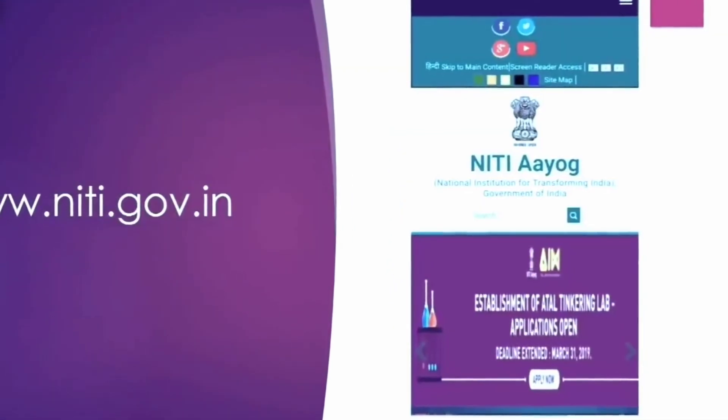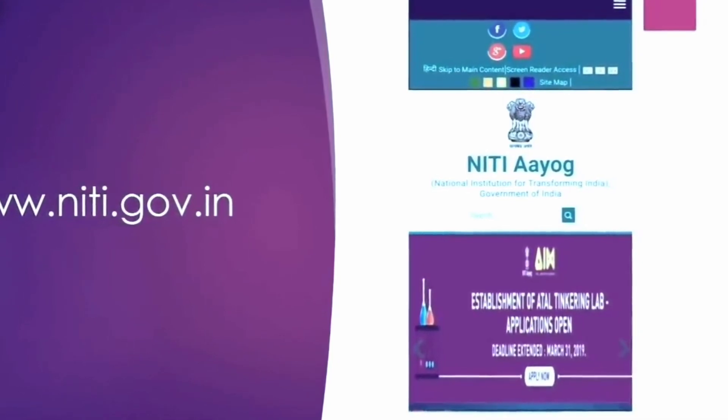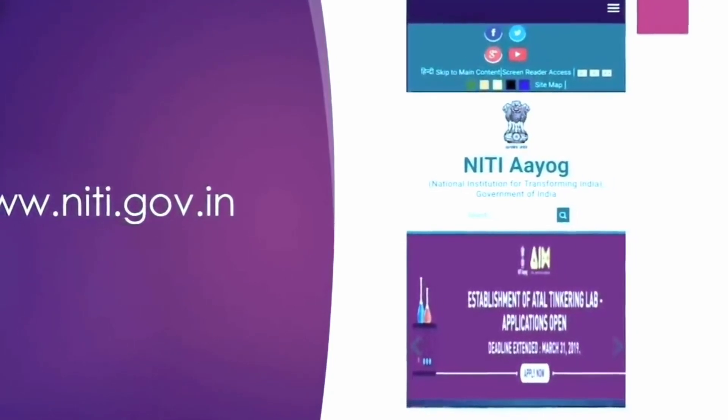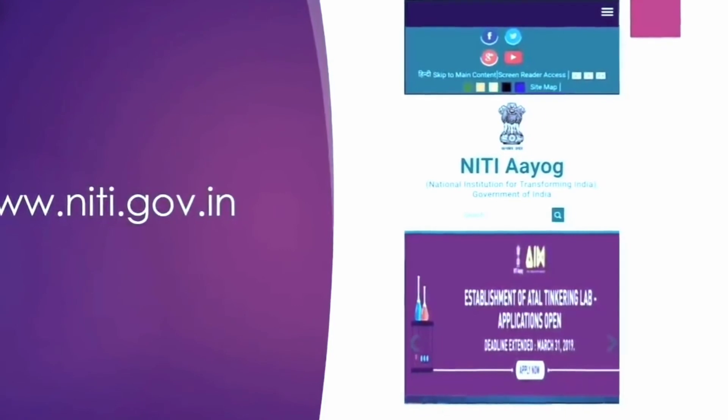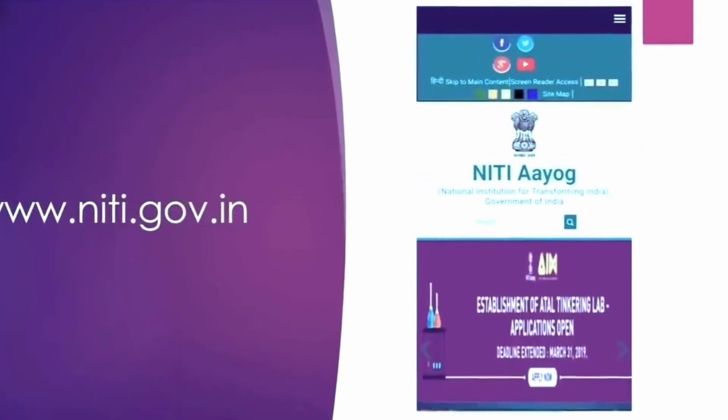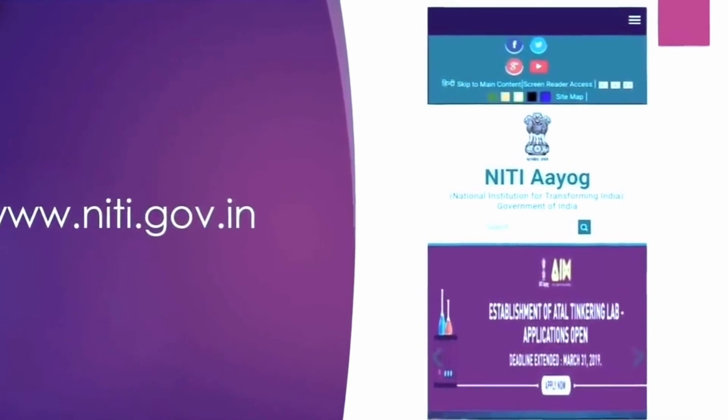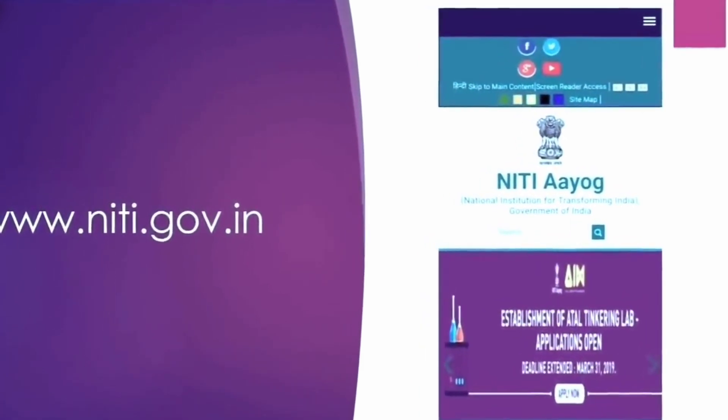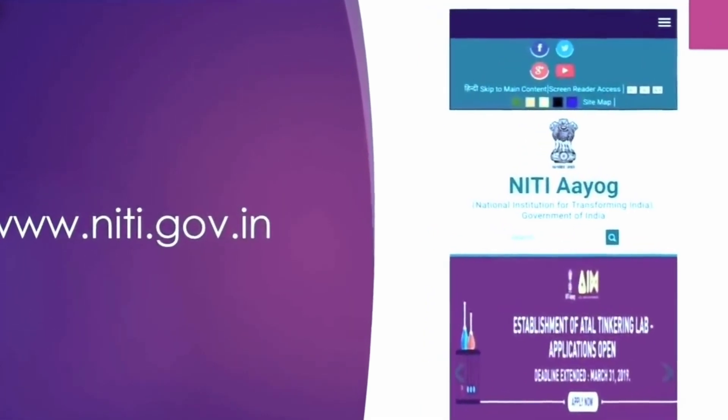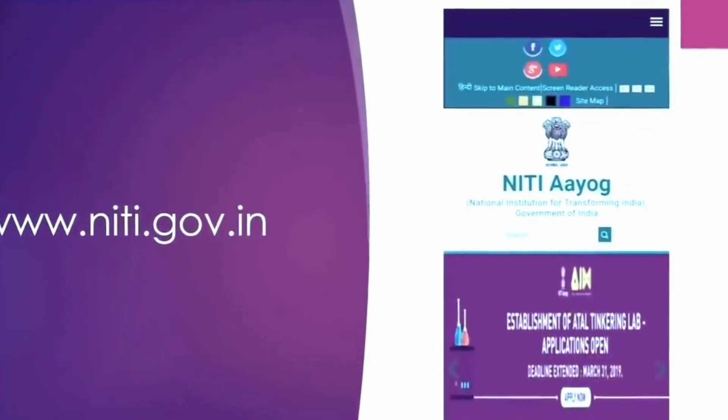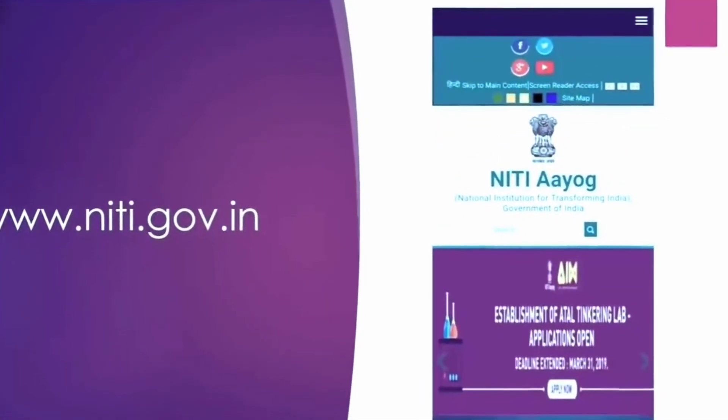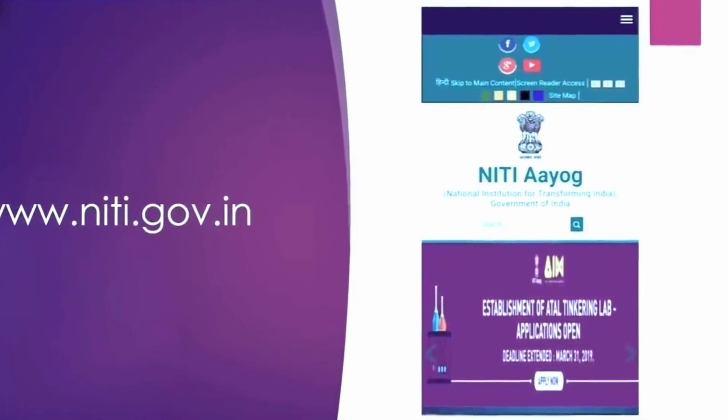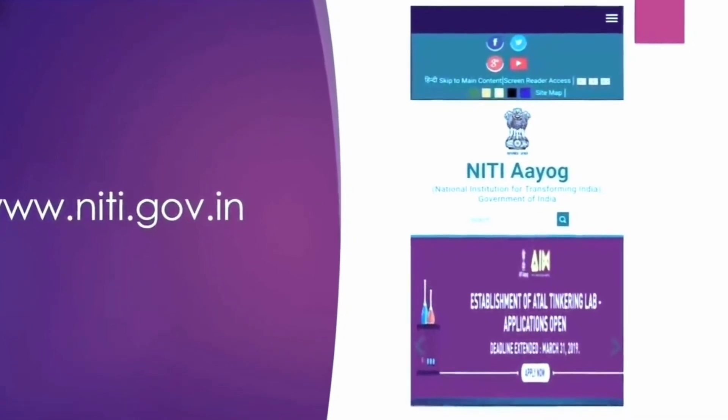Finally after covering all the papers, I will say the Neeti Aayog website is one baseline website which can help you to add so much to your preparation. A lot is given there. For example, please do read the document or the three year action agenda given by Neeti Aayog. It will add so much fodder to your answers in paper 2 and paper 3 and essay as well.